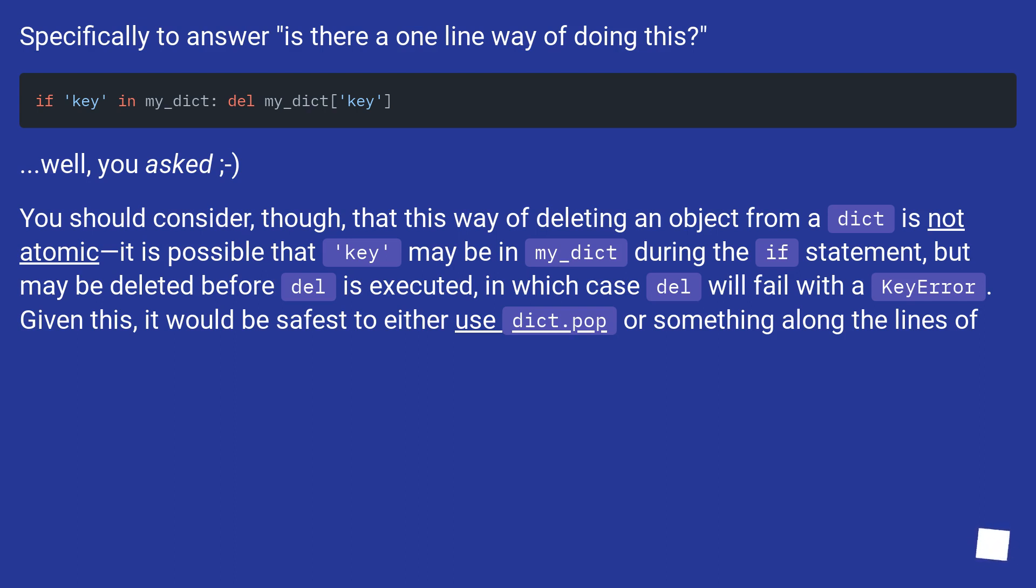It is possible that key may be in my_dict during the if statement, but may be deleted before del is executed, in which case del will fail with a KeyError. Given this, it would be safest to either use dict.pop or something along the lines of a try-except block.